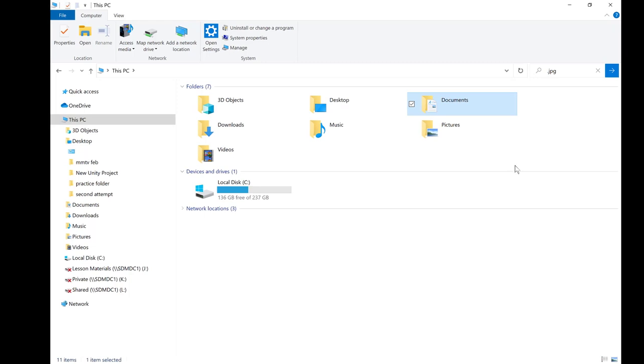This is the basic uses of File Explorer. It's a very powerful tool and one of the best things to understand for using Windows 10.